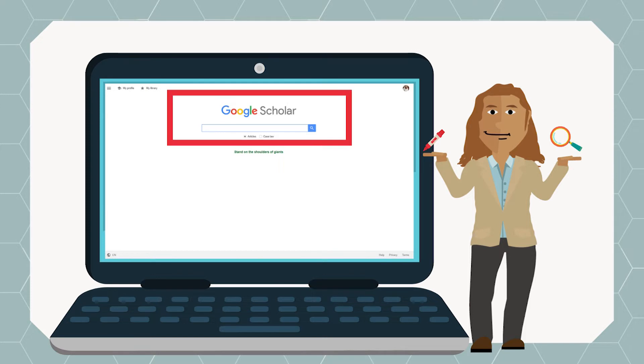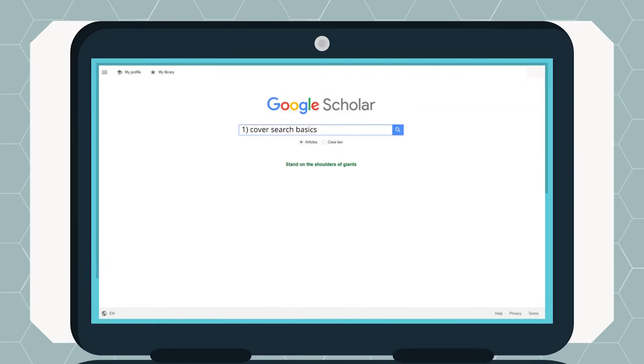We'll be looking at the Google search engine, one of the most popular search engines out there, to cover search basics, refining your search, starting narrow and searching phrases, and advanced Google searching.